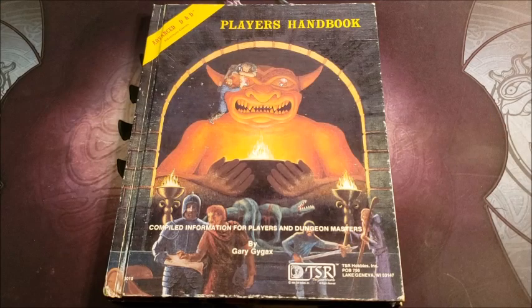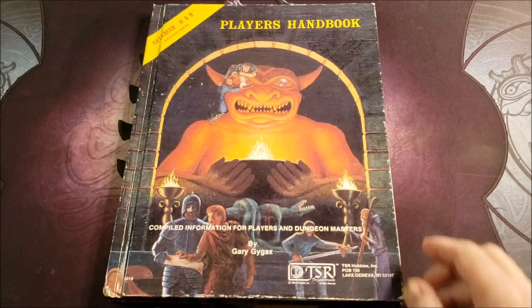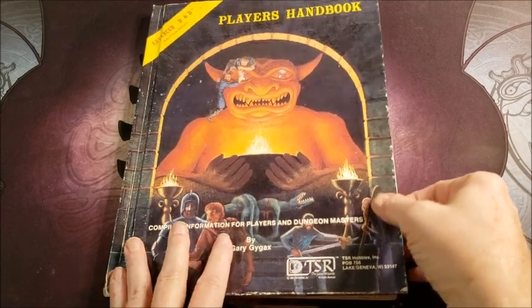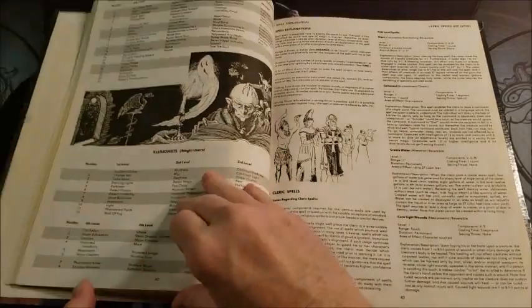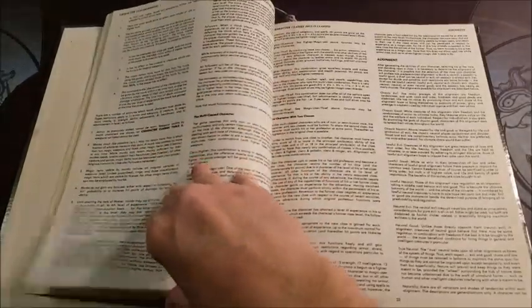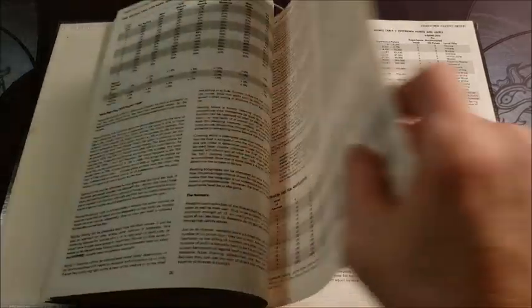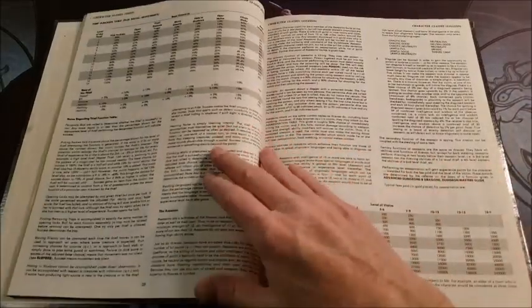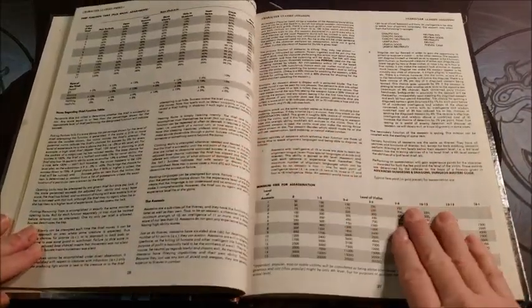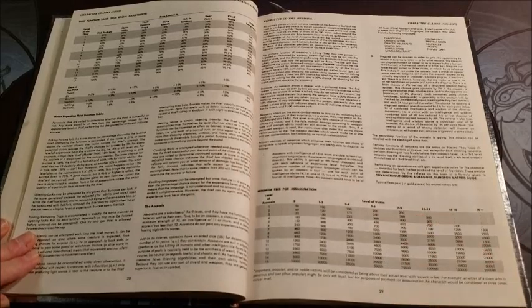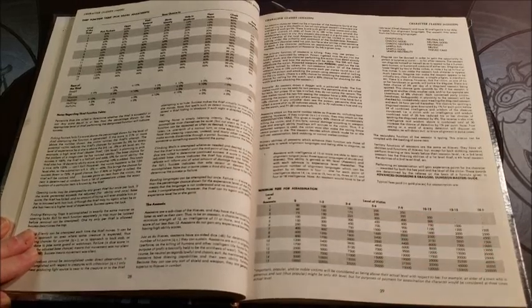Assassins from the Player's Handbook for AD&D first edition. Okay, the assassin. The assassins were interesting. They are a thief subclass. And oddly enough, my most successful character was in fact an assassin.